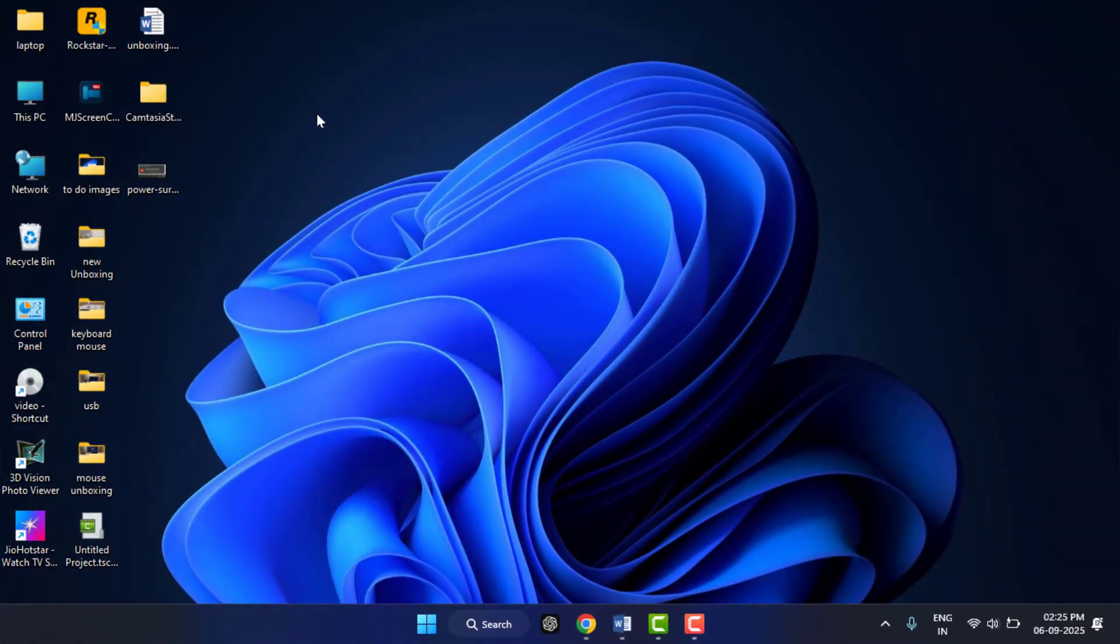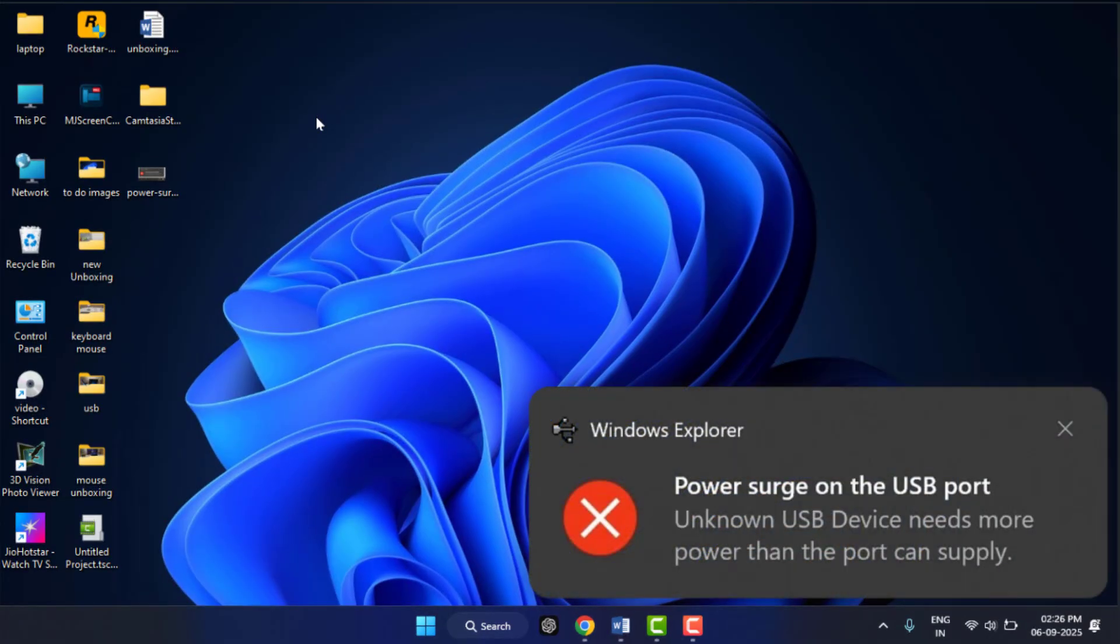Hello guys, how are you? Hope you all are doing well. Today I'm back with one of the most interesting videos. In this video tutorial, I am going to show you how to fix an error on Windows 11 PC or laptop when you are connecting any USB drive to your PC.